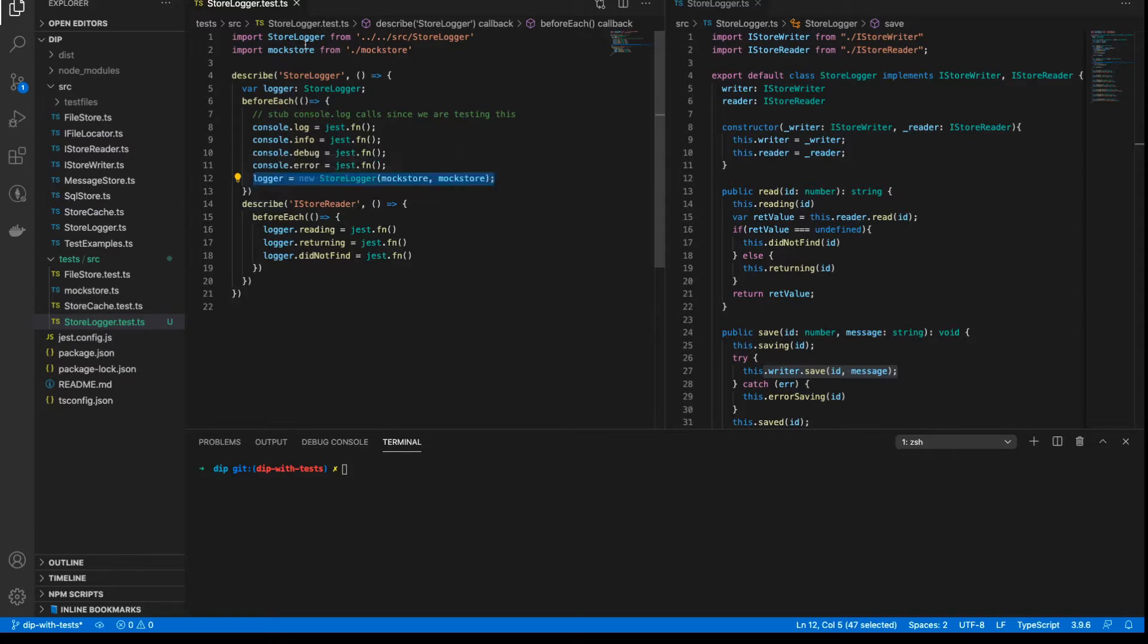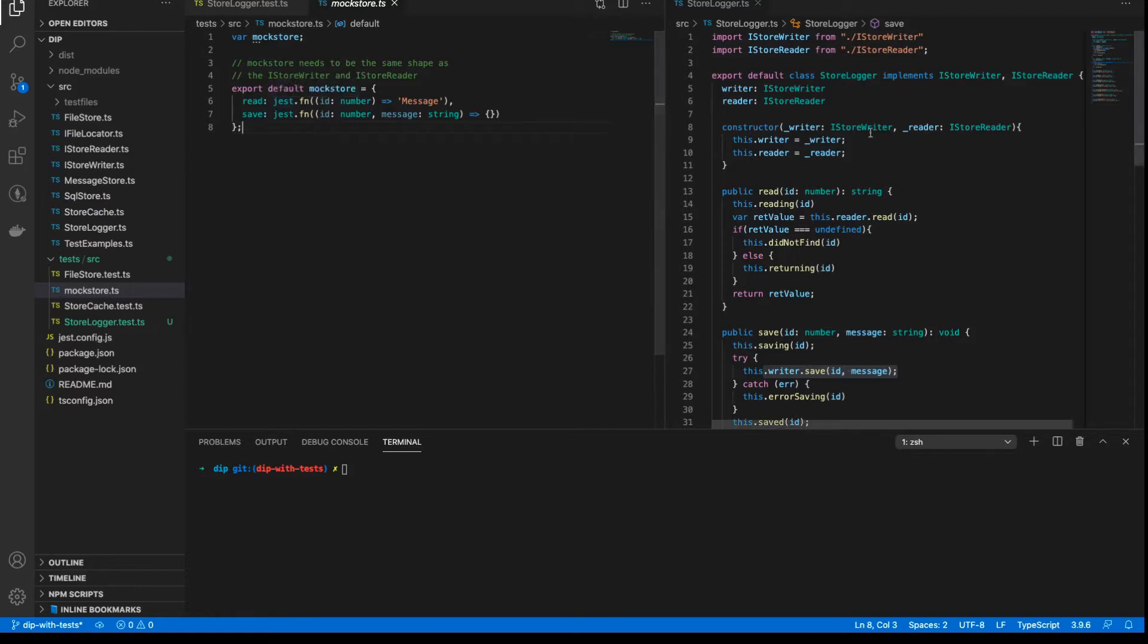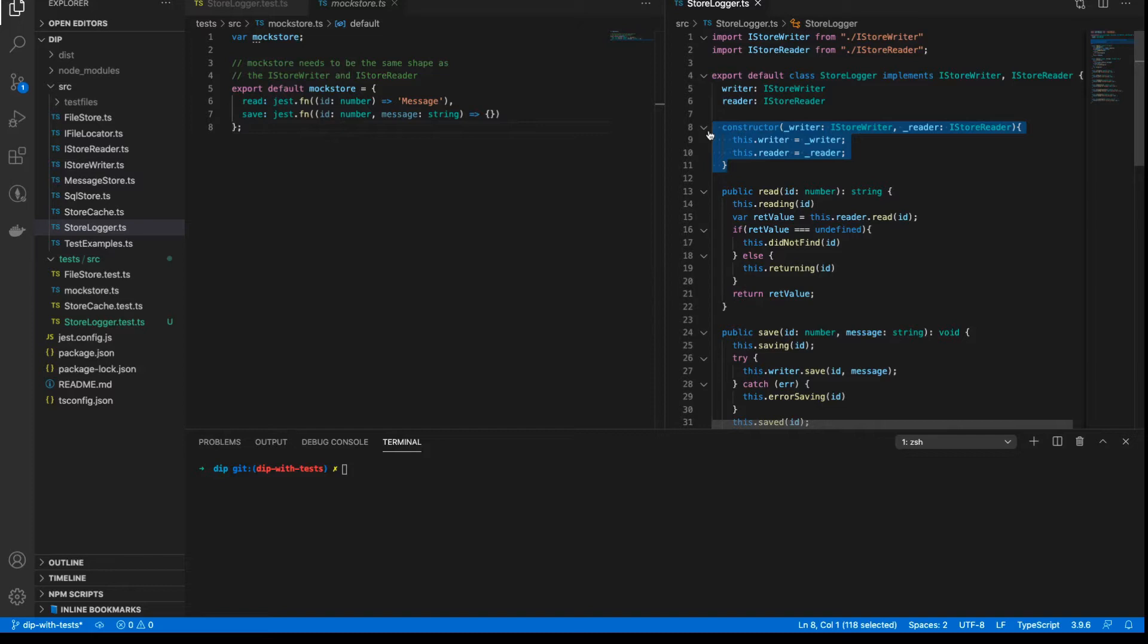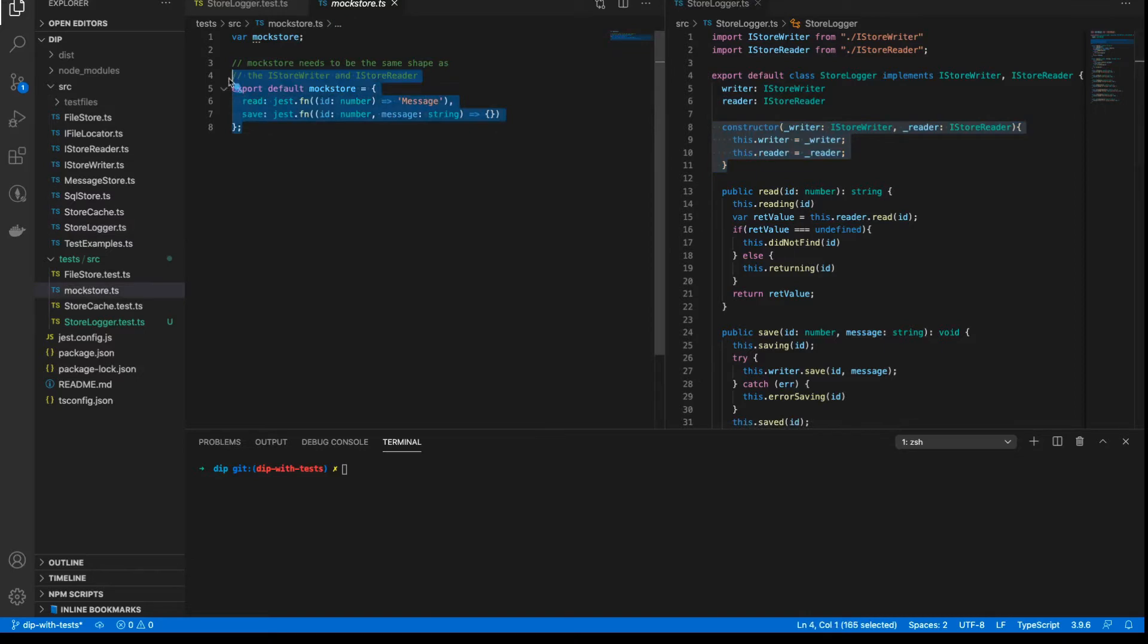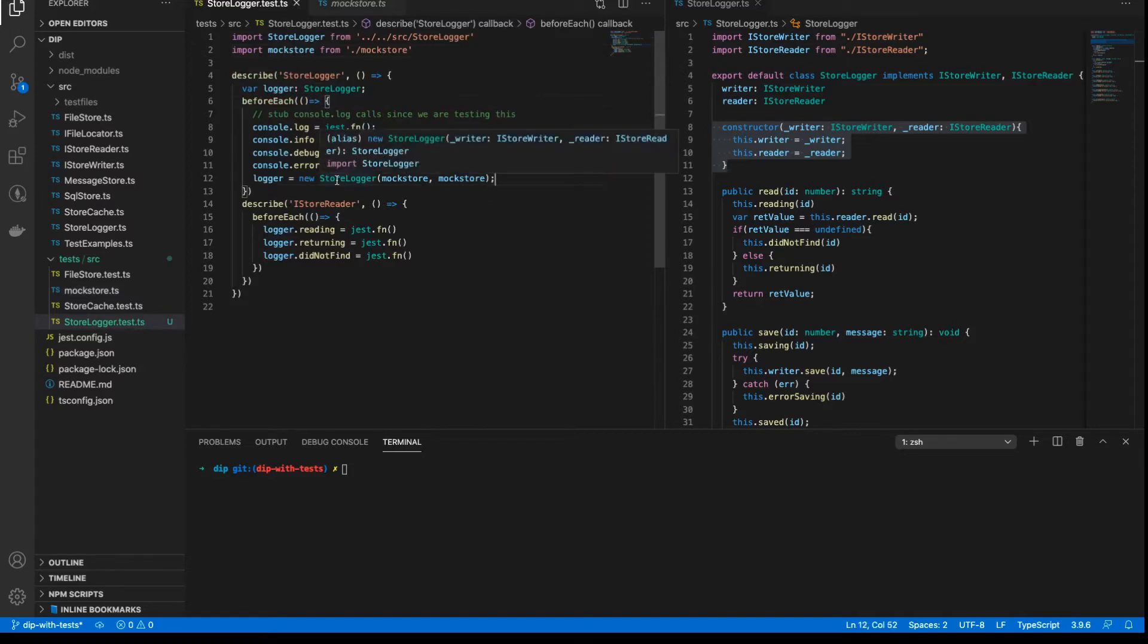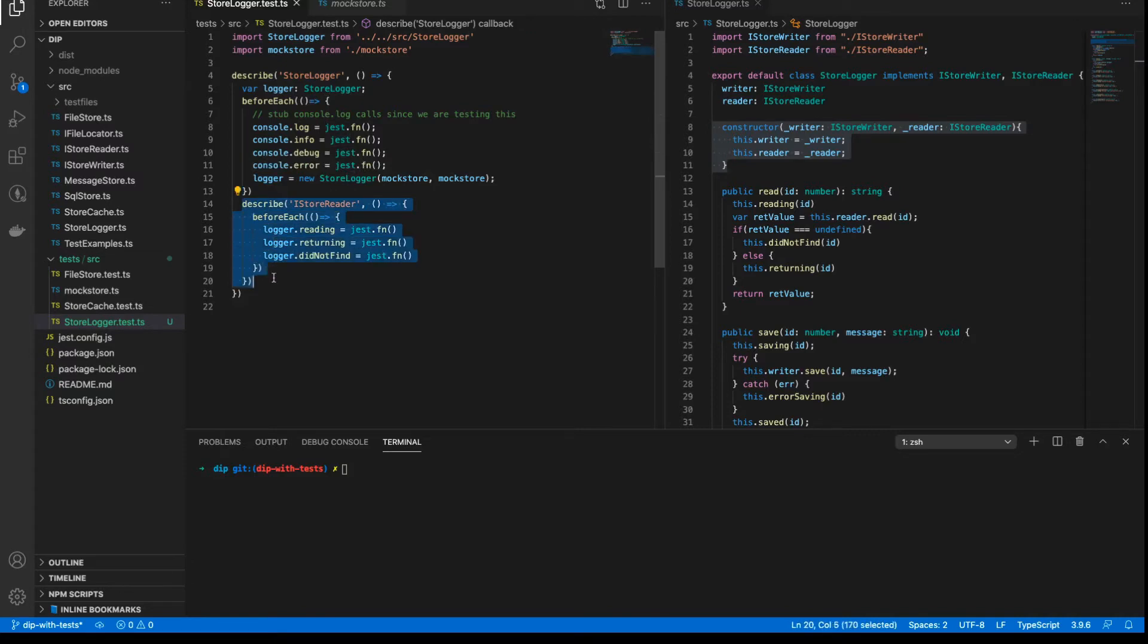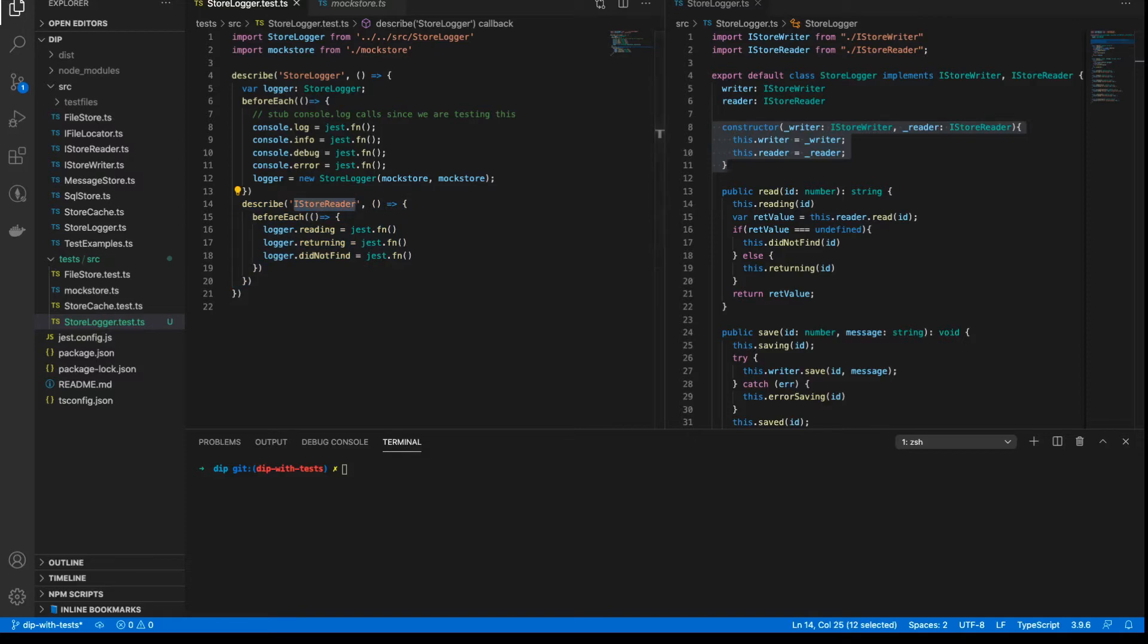Notice that I'm also importing the mock store, which is what we used in the last testing that we did. And this allows us to basically mock the store that we need to pass in. As you notice here, the constructor expects a class that implements the iStoreWriter and iStoreReader interface, and we are essentially defining that here as a fully mocked object. So when we pass that in to our StoreLogger instance, we get an instance of the StoreLogger thanks to our constructor, and then we can start interacting with it. And what I've done here is I have another BeforeEach block where I am stubbing out various methods that I know will be called for the iStoreReader interface.